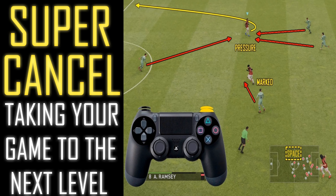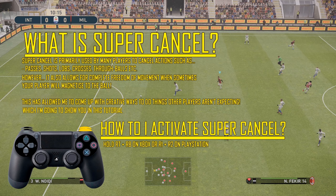Hello ladies and gentlemen, it's SpooniePizzas here with another Pro Evolution Soccer 2019 video. Today I'm doing a tutorial on Supercancel and this is hopefully going to take your game to the next level.